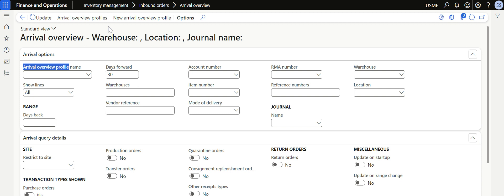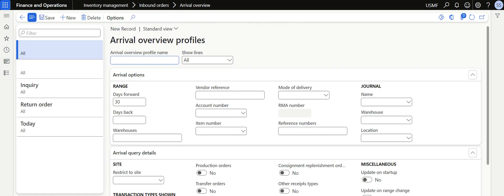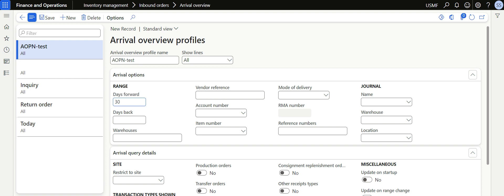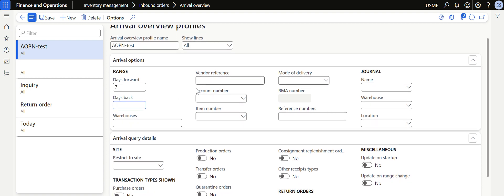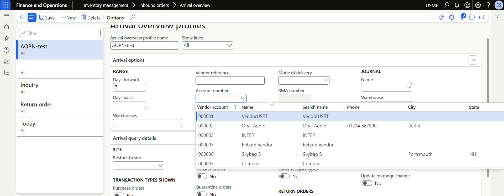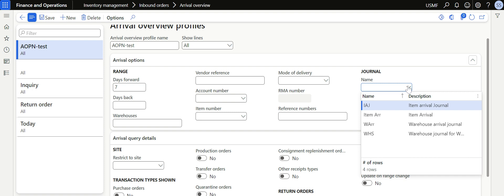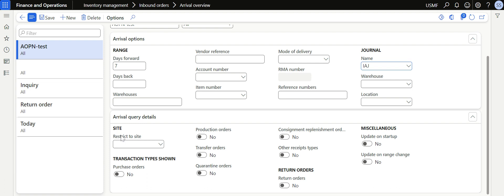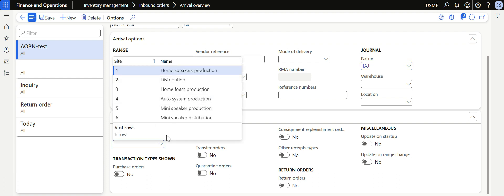We are going to create a new Arrival Overview profile. I click on the action pane and create a profile named 'Test'. I want the system to show all lines, so I select all lines. I want to see for the next seven days what items are going to be received in my warehouse. I'm not specifying a specific account number, but you can specify a vendor account number. The journal name is important — the Item Arrival journal will be posted using the journal name we created in the previous video, so I select that same journal. In the arrival query, you can also restrict to specific sites if needed.